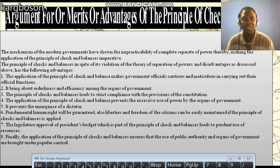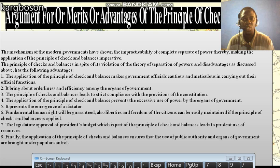2. The principle of checks and balances leads to strict compliance with the provisions of the Constitution. 3. It prevents the emergence of a dictator.